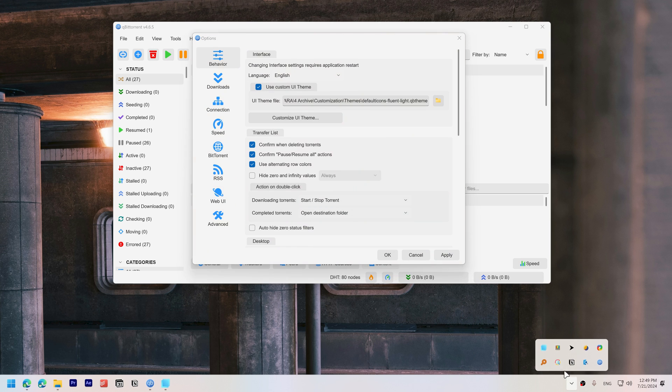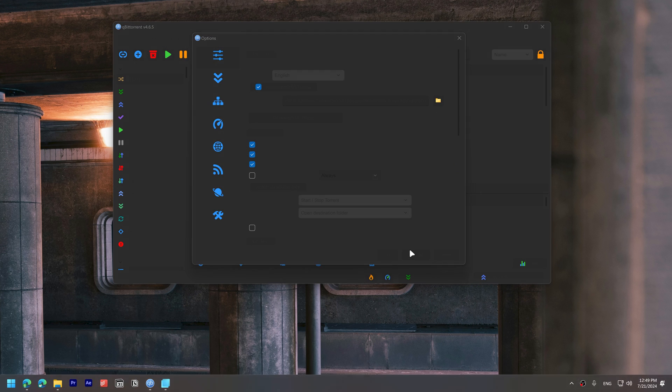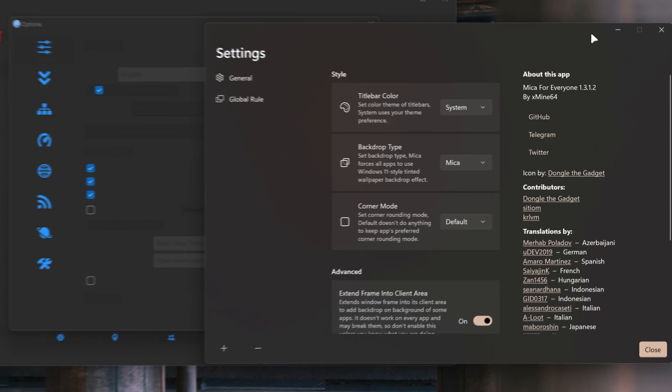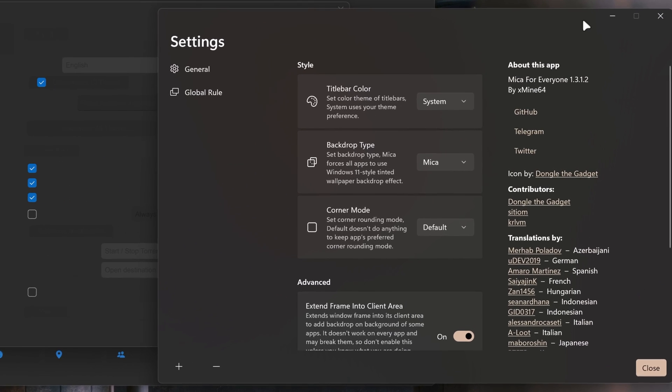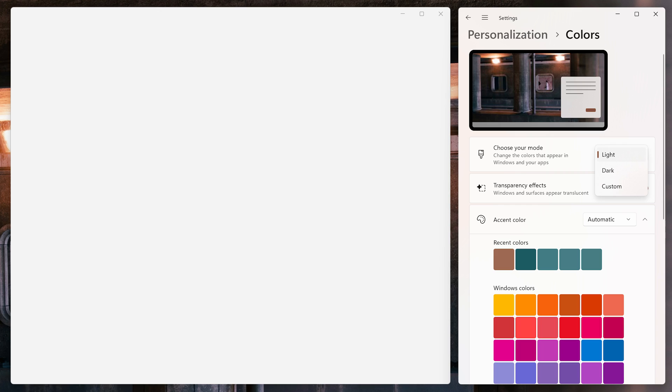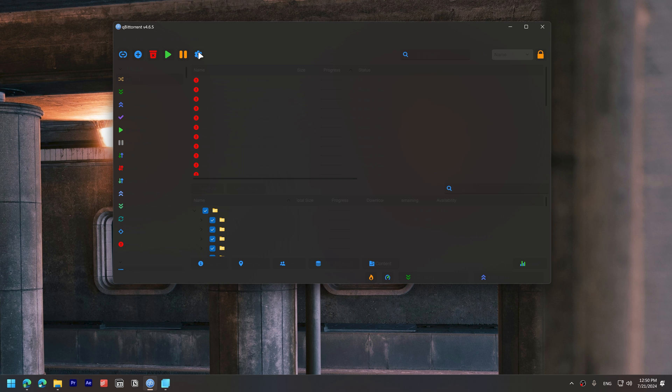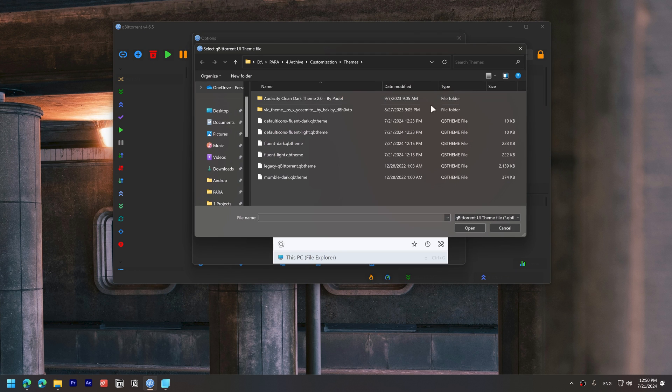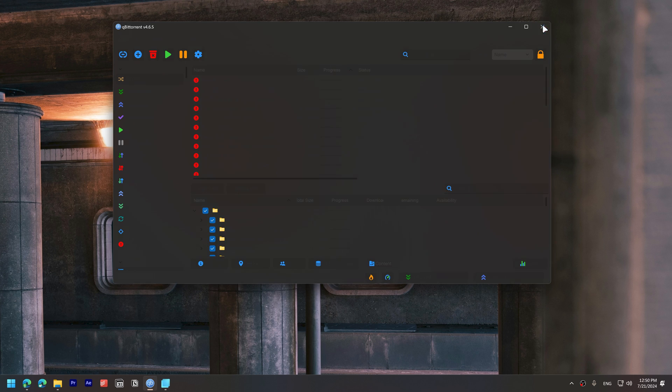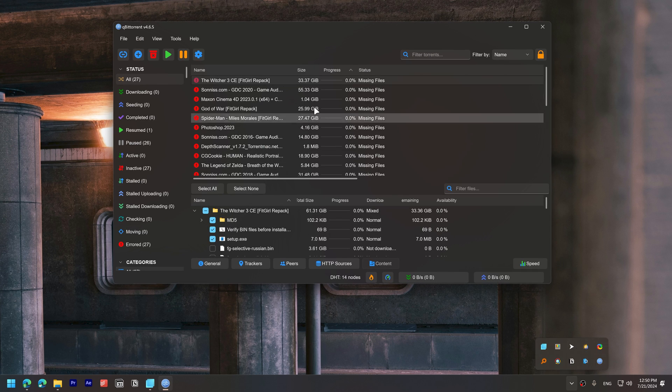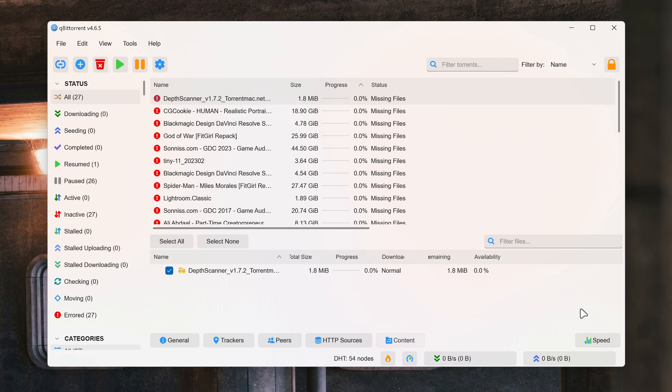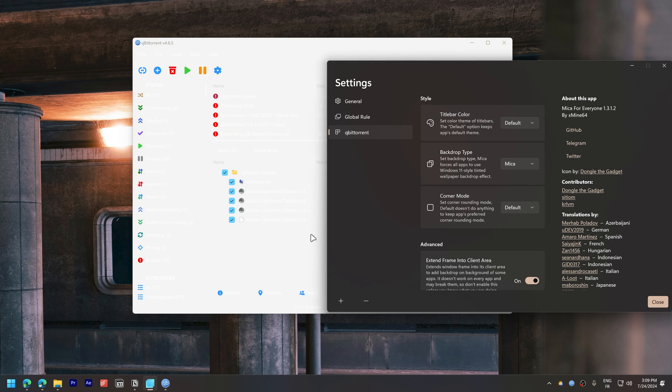Note that when using themes that have Mika, changing the system theme will make the UI hard to read. Because Mika for everyone as it is set in the settings right now, adapts the background color of qBittorrent based on the system theme. You will have to manually change the qBittorrent theme between light and dark modes. The solution to this is to choose only one theme, either dark or light mode, and then set the title bar color in Mika for everyone to match the chosen theme.